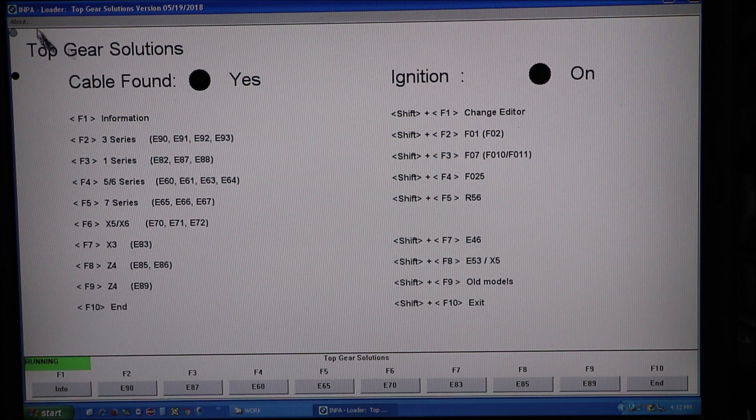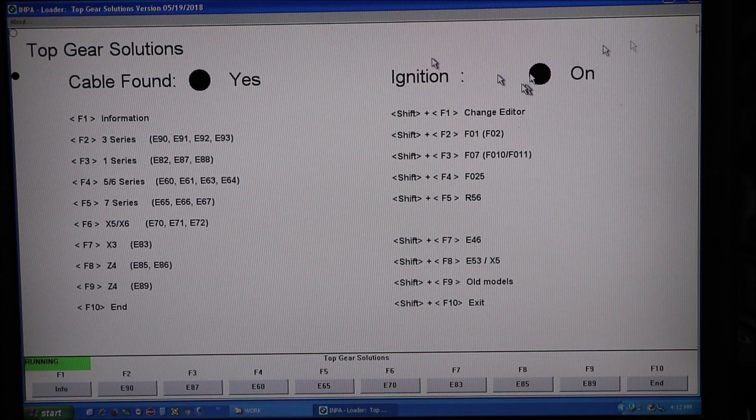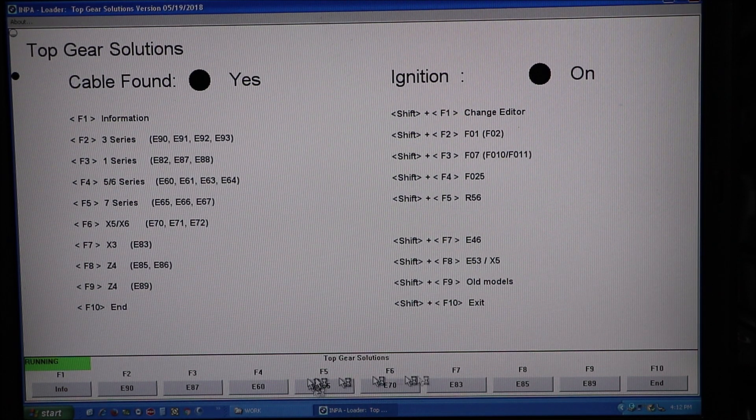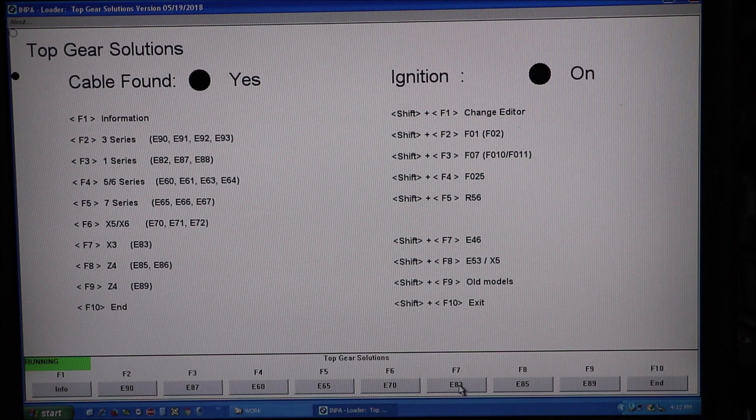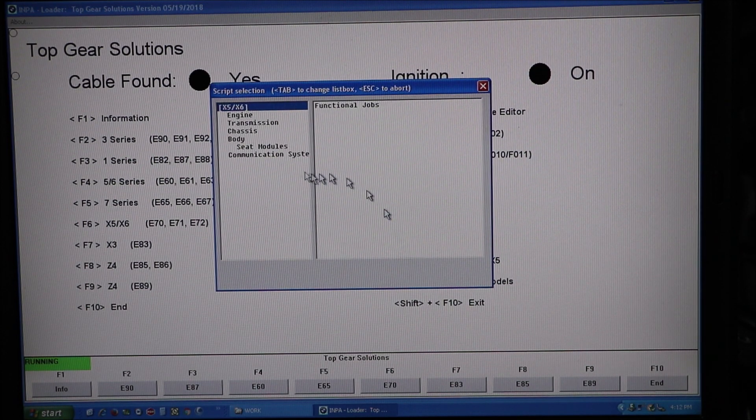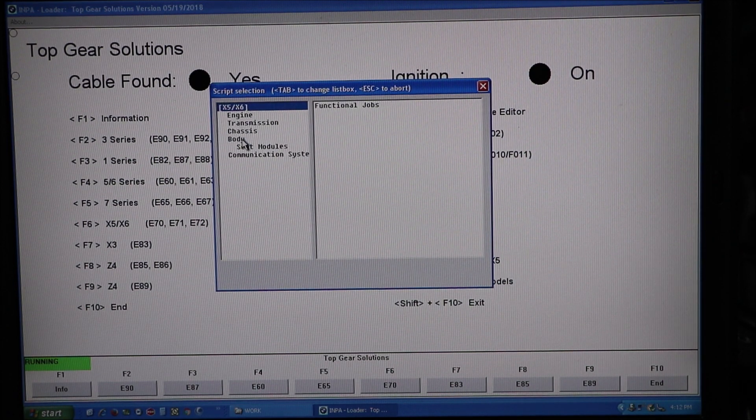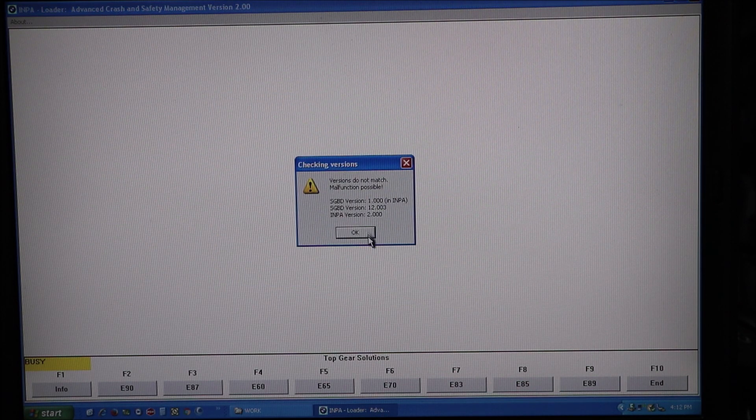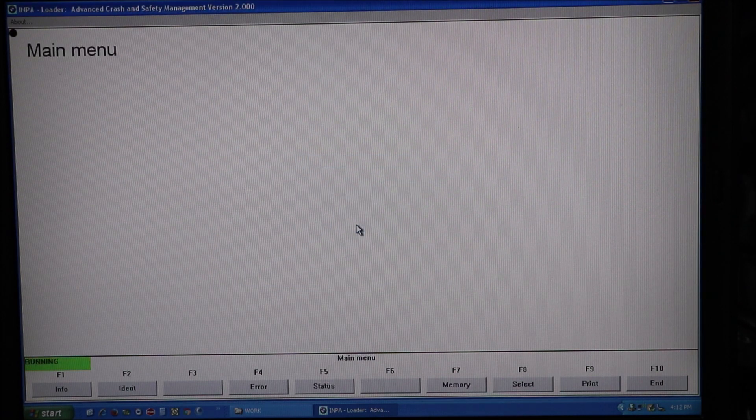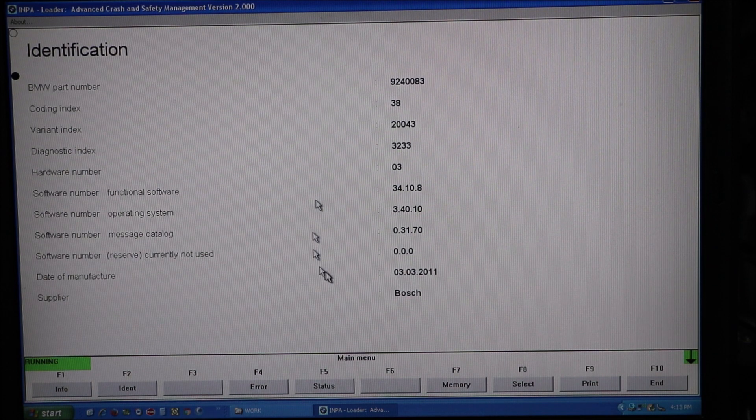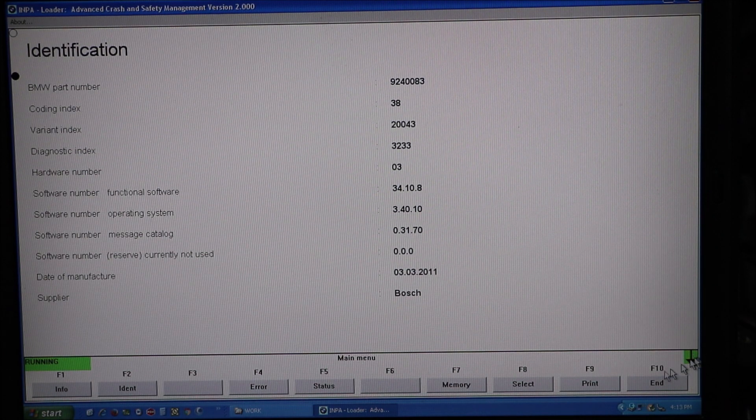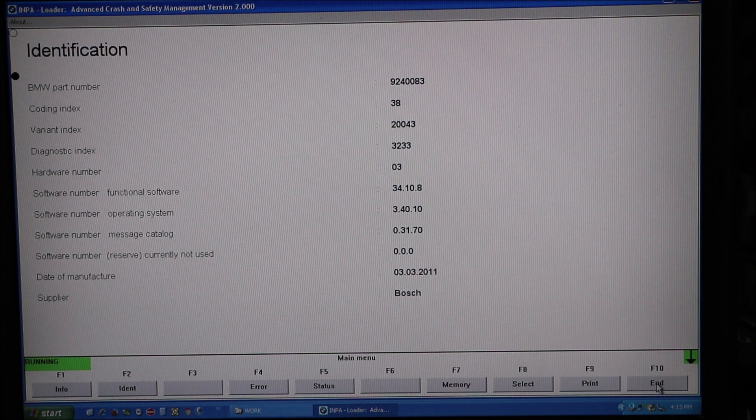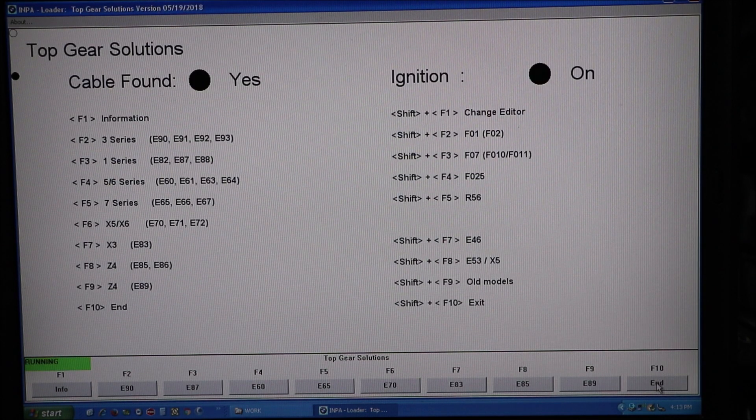So I've loaded INPA. Everything seems to be running fine. I'm going to select my chassis F6, which is an E70. Let me make sure I can read. Yep. Looks like it's connected properly. So we're going to end that.